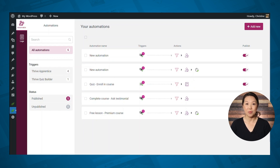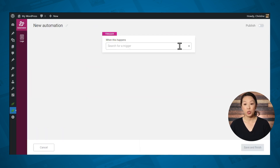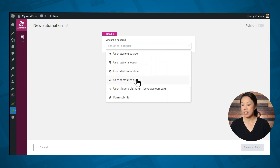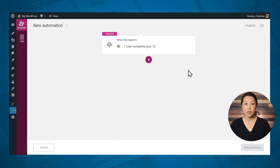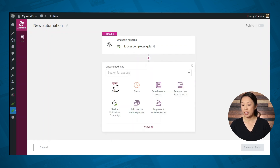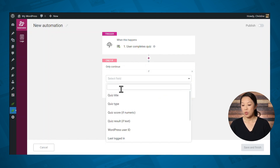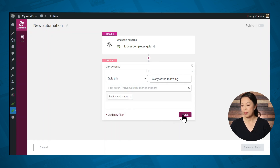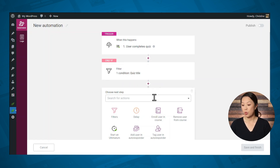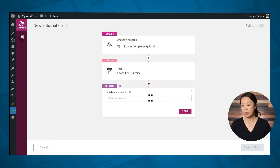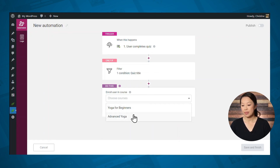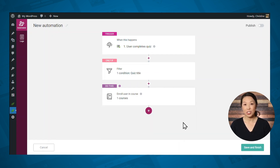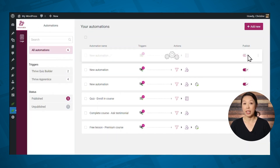Moving on to the second automation, we want to grant users access to a free course when they've completed the testimonial. So let's add a new automation. For the trigger, we want this to fire when a user completes a quiz. We'll add a filter using the quiz title and select the specific quiz. Next, we'll specify the action: we want to enroll the user in a course, and then select which course that is. And that's it — let's click save and finish, and I'll publish that automation.